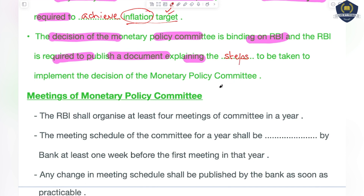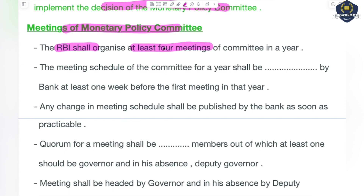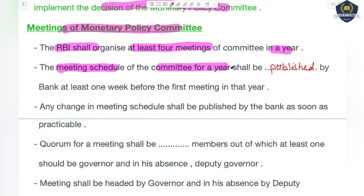Now let's discuss the meetings of the Monetary Policy Committee — how they are held, where they are held, how decisions are taken, and how they are conducted. The RBI shall organize at least four meetings in one year for the Monetary Policy Committee. It is RBI's duty to publish the full schedule of meetings for the year — when and where they will be held — at least one week before the first meeting of that year.